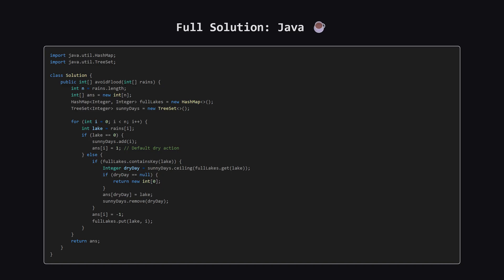Alright, as promised, here is the full solution in Java. It uses a TreeSet which works perfectly as our sorted list of sunny days, and a HashMap for tracking full lakes. You can pause the video here to take a closer look at the implementation.